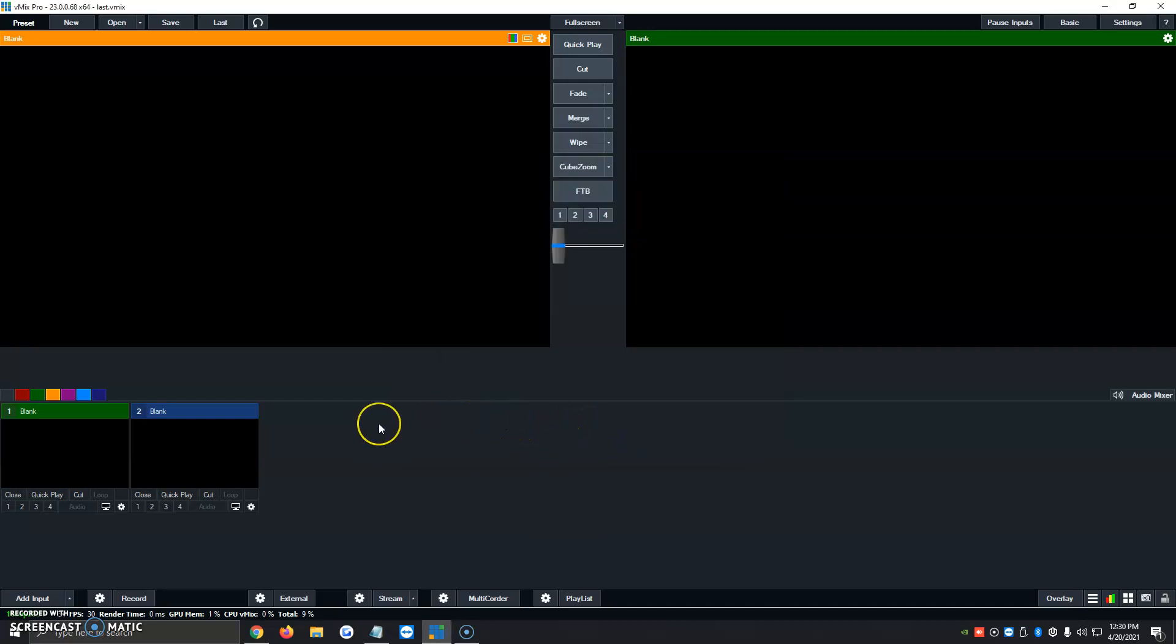And then once we're ready, in a future date, let's say we're streaming, we're playing a music video, or we're doing a program live, you just go ahead and click record.